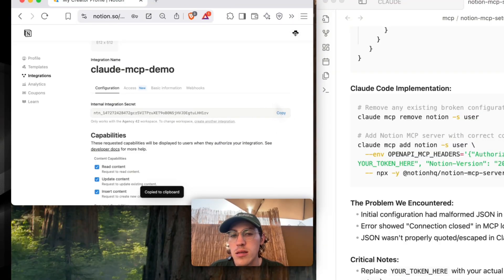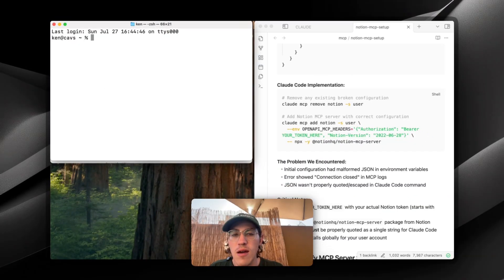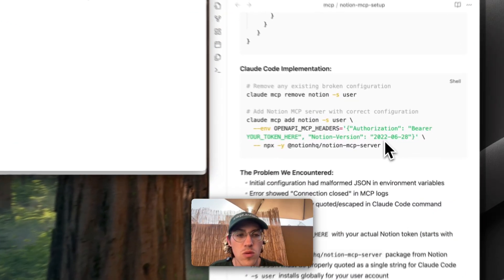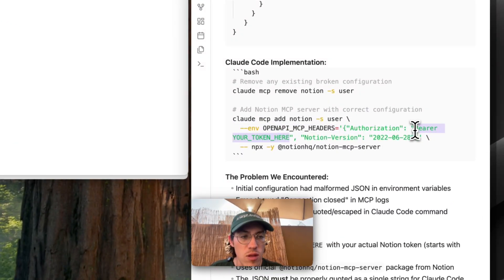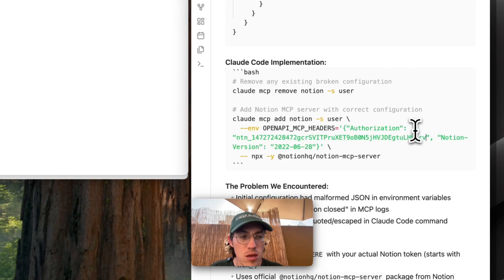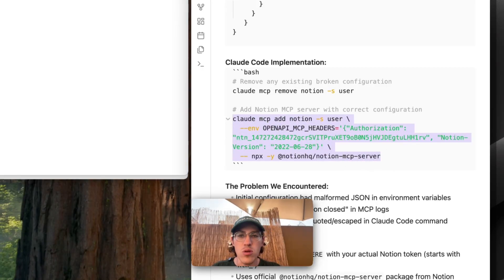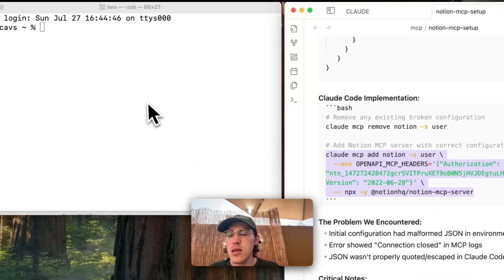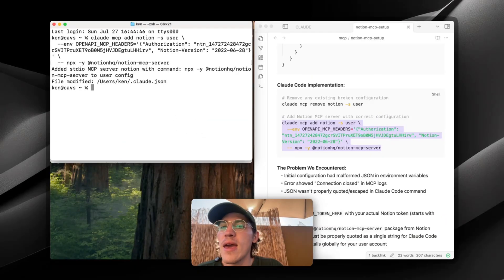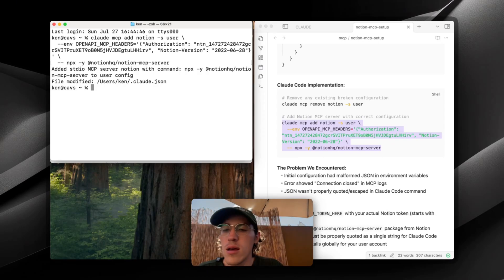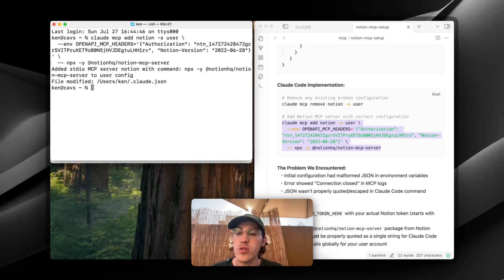And now that I have my key, I'm going to, for the sake of this, just copy this whole command with my key in it. And voila, MCP server should have been added.